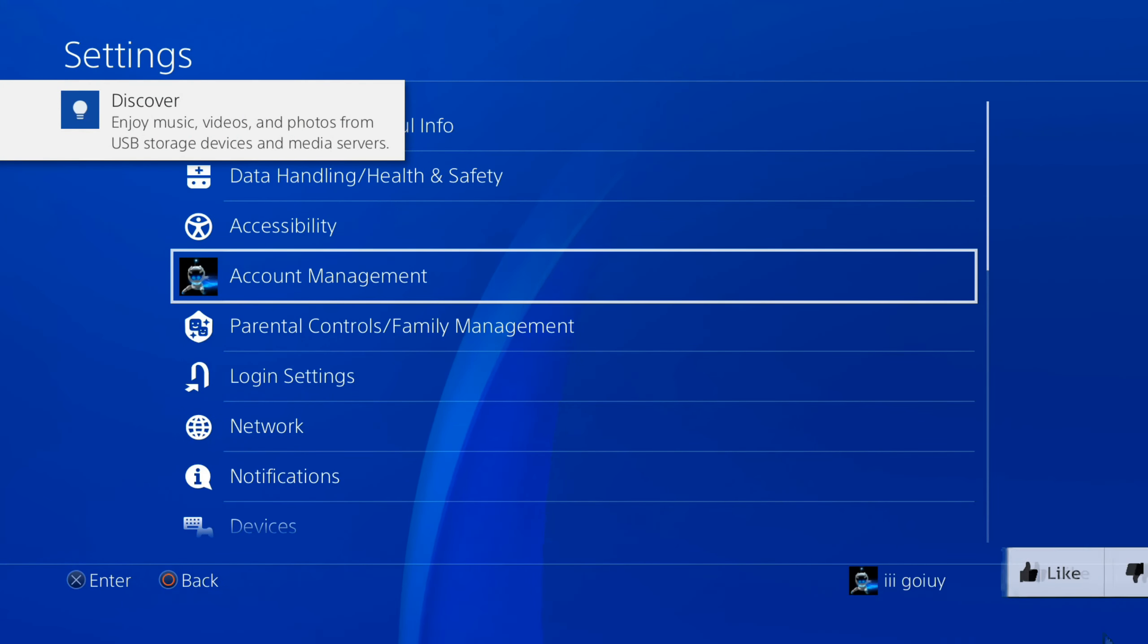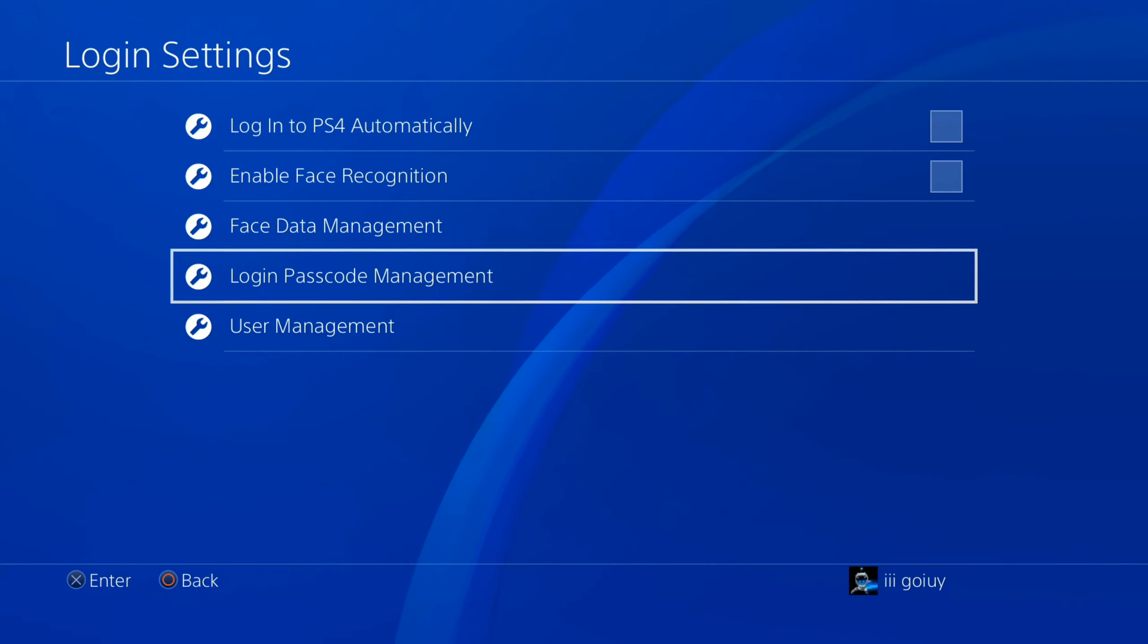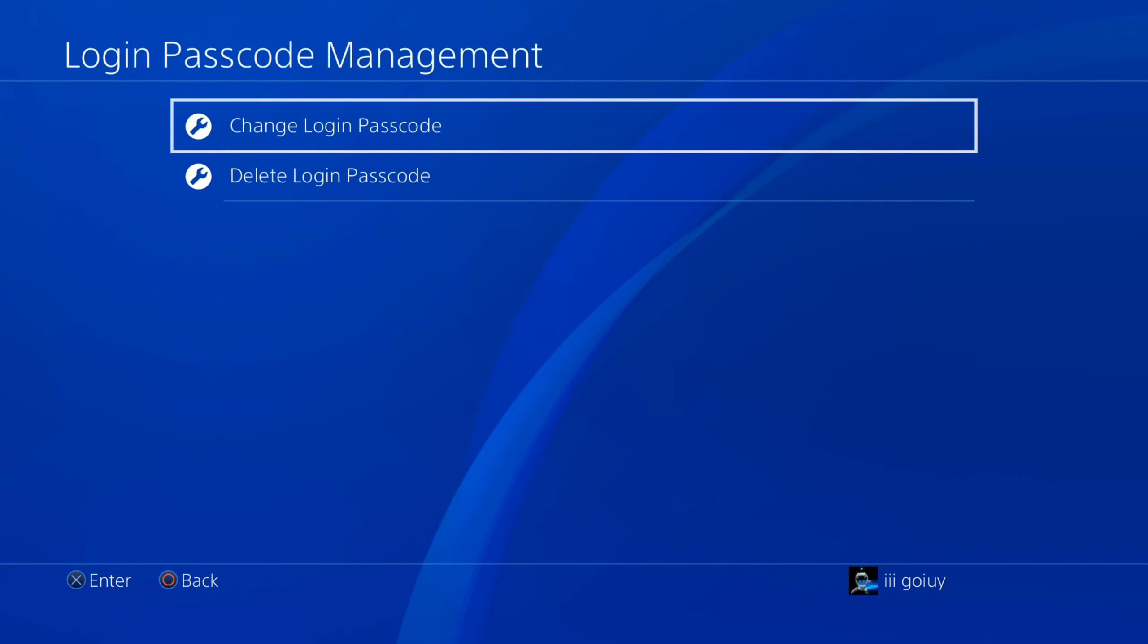Now if we want to delete the login passcode, go down to Login Passcode Management. Select this option.